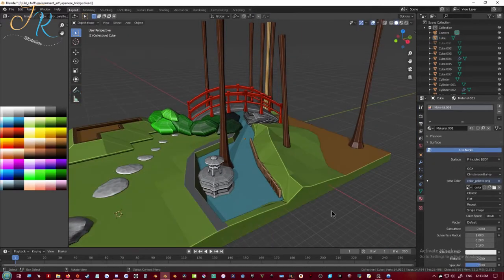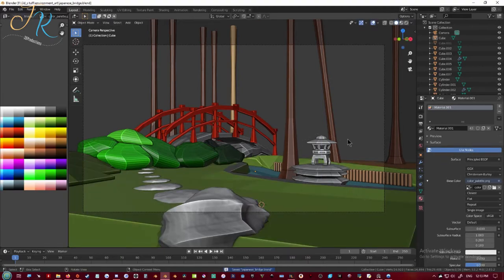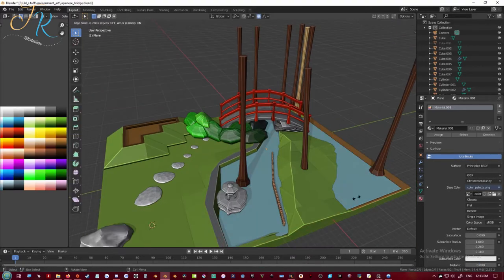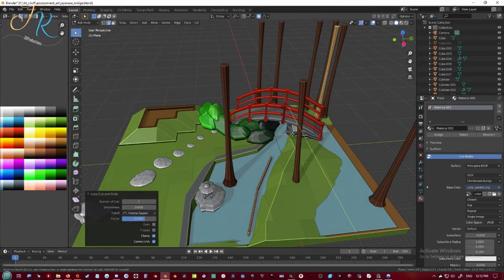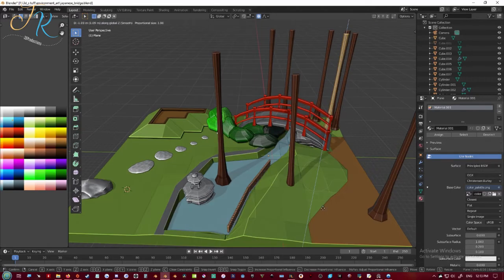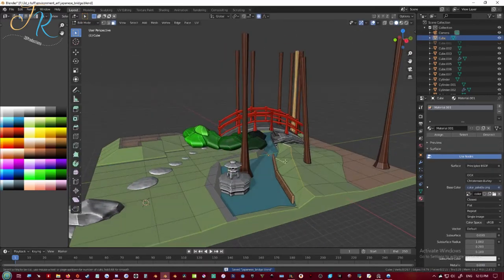Here I'm just adding a slight bank to the river on the other side. Making some edge loops to bring the water level down.